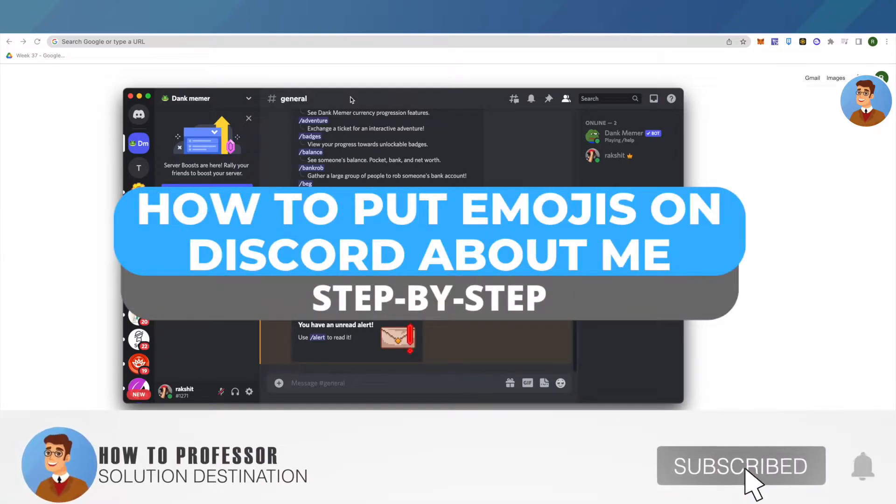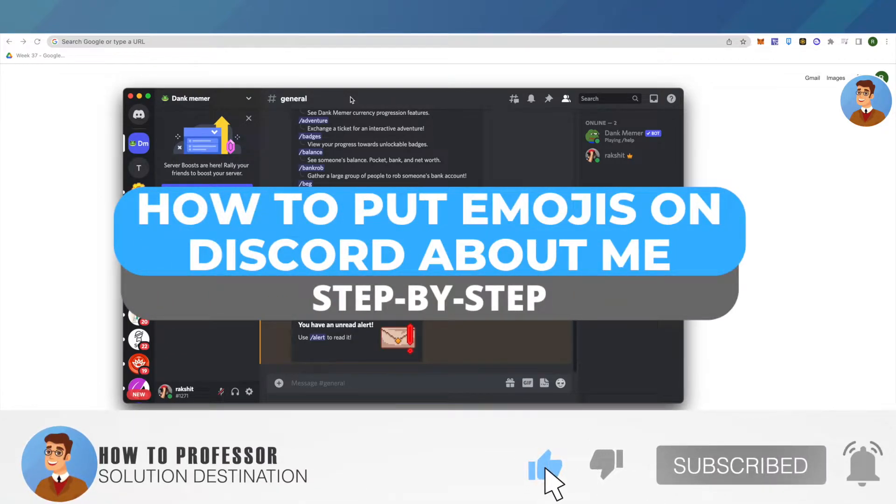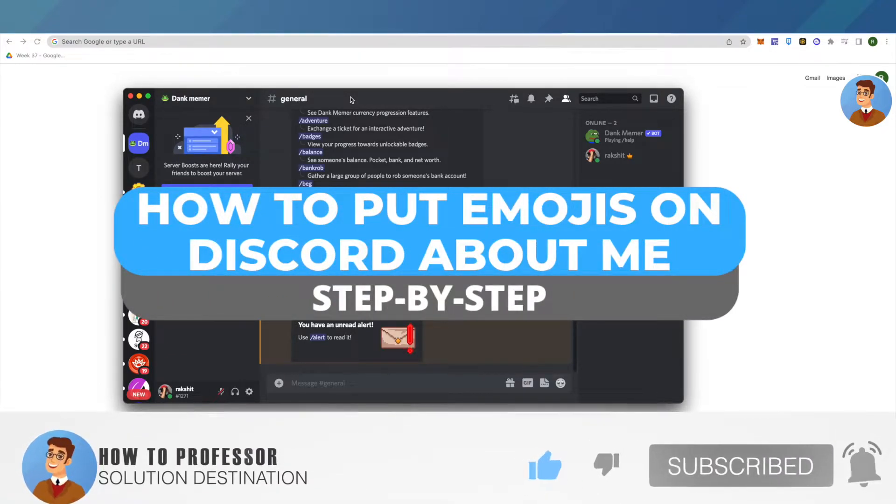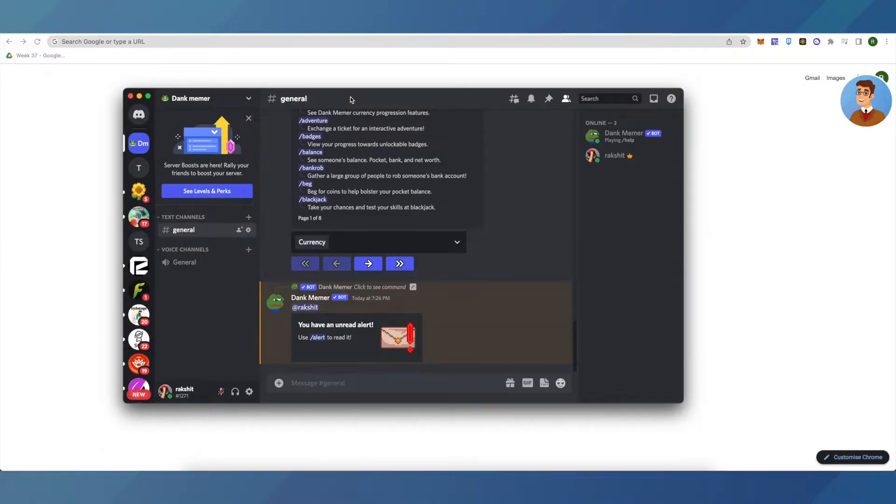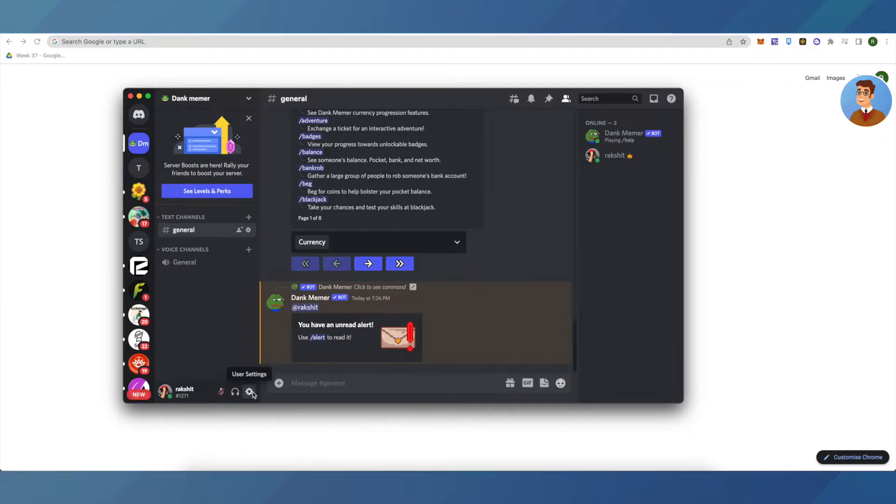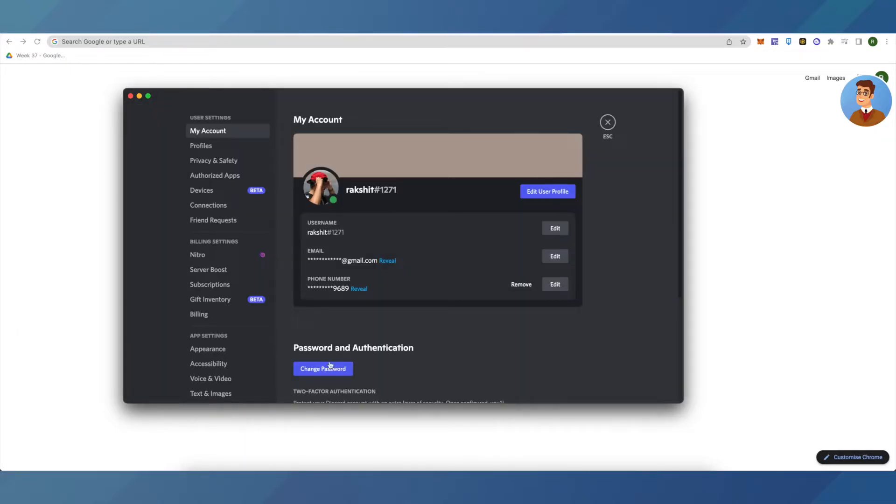Hello everyone, welcome to our channel. Today we will see how we can add emoji to our About Me section on Discord. For that, open up your Discord and then go to your settings.